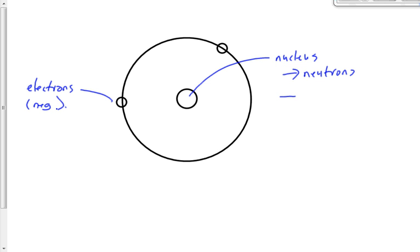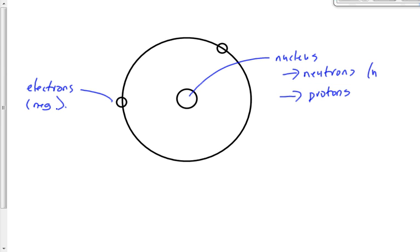And what's the other thing that makes up the nucleus? What's the charge of the neutron? It's neutral — there's no charge, right? And what's the charge of the proton? Positive.